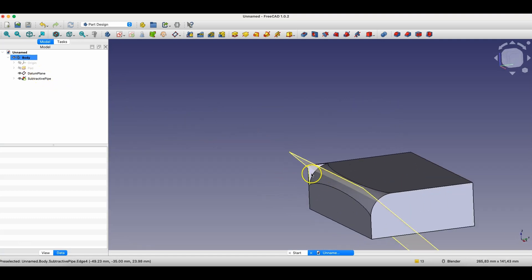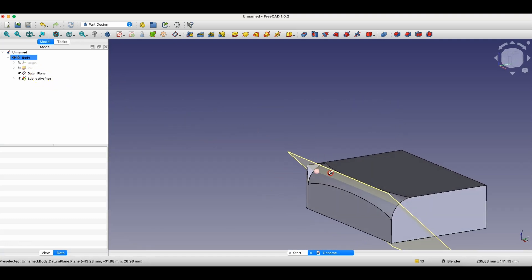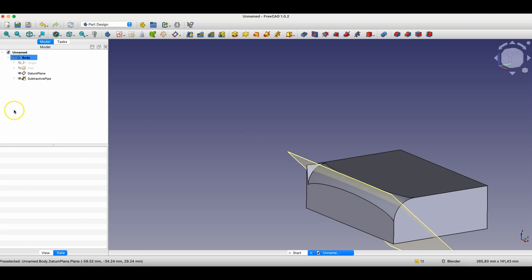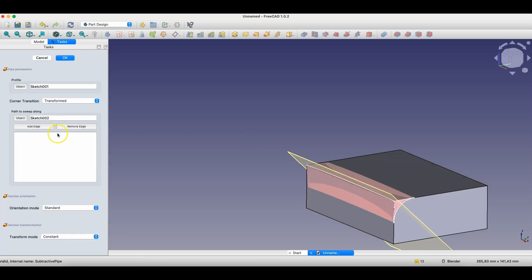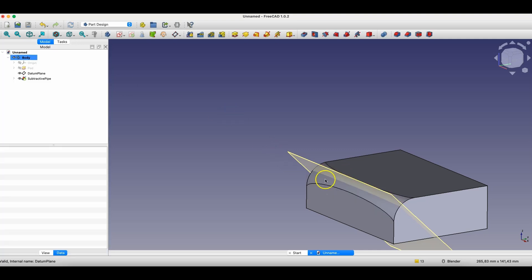It looks like this operation wasn't completed fully. That's why I'm going to edit this operation. And here, as the orientation mode, I'll choose fixed. I click OK. And now, we have such a fillet.